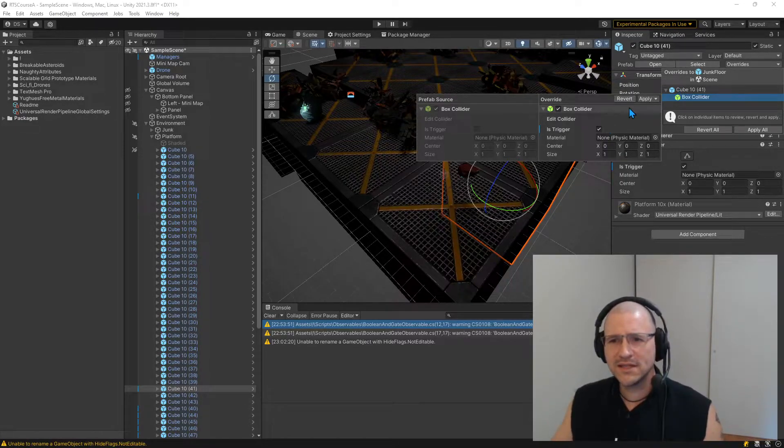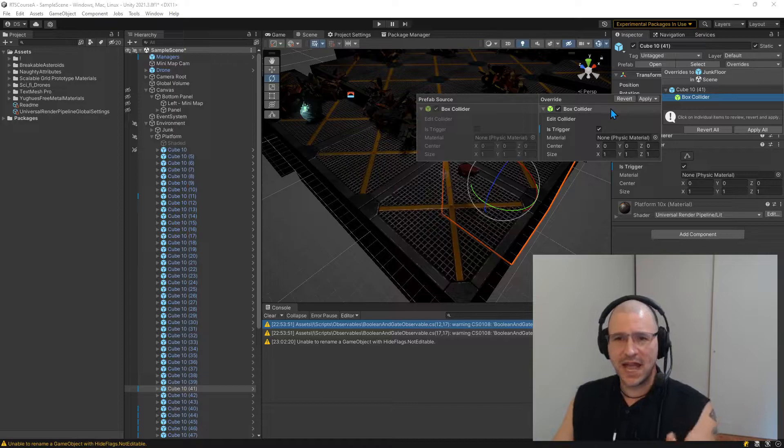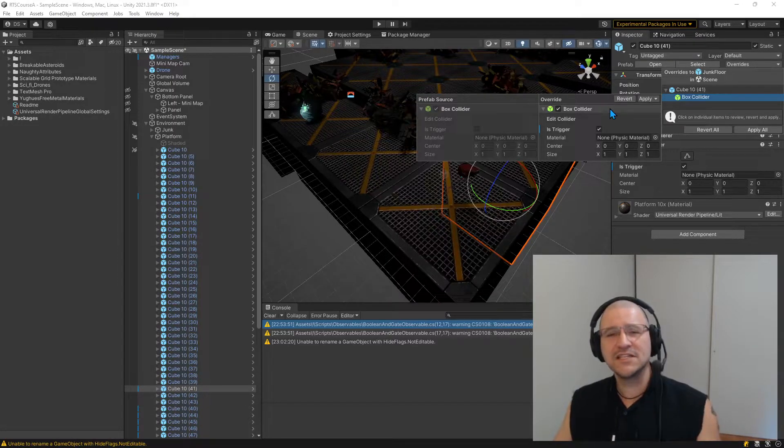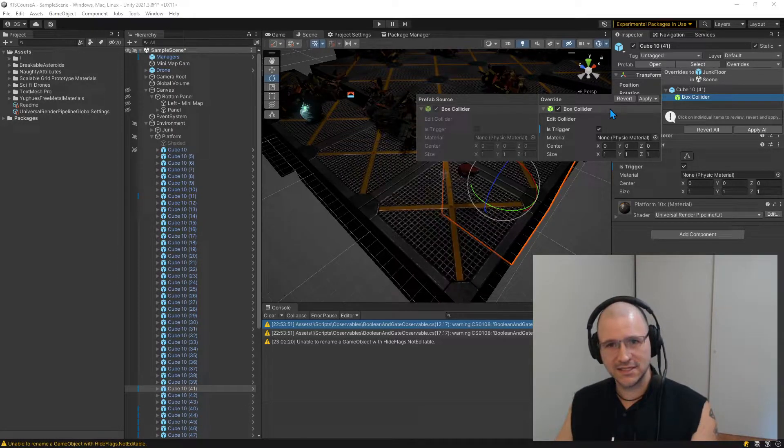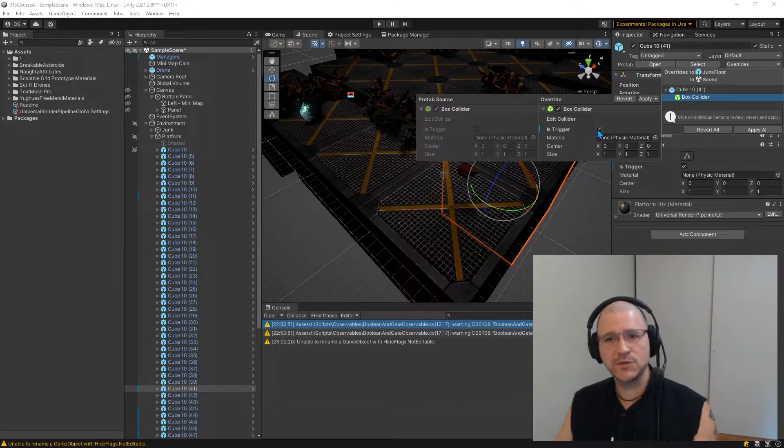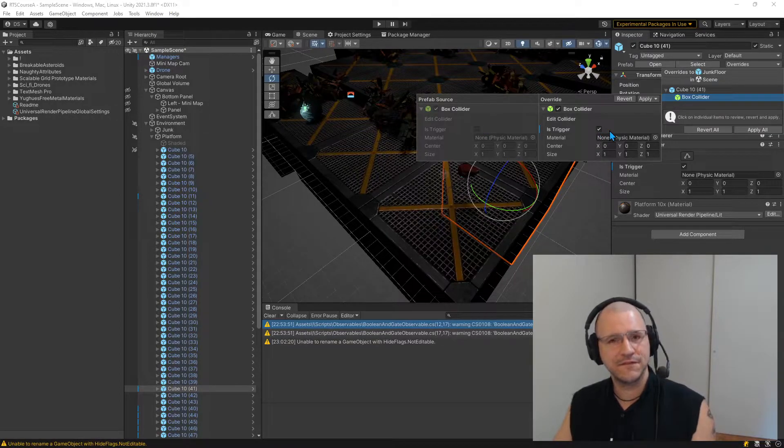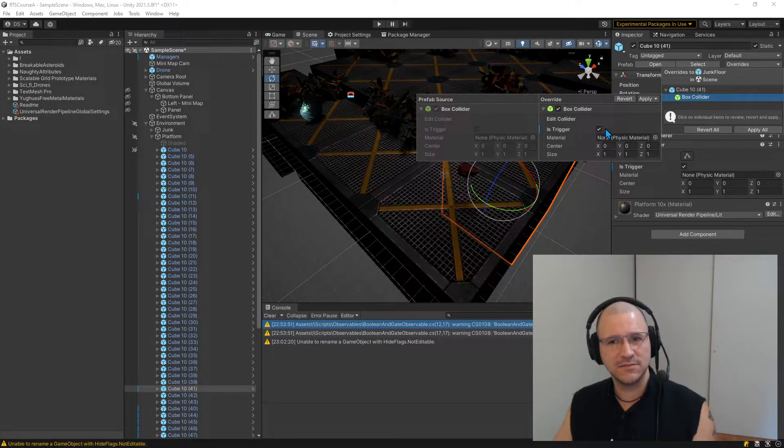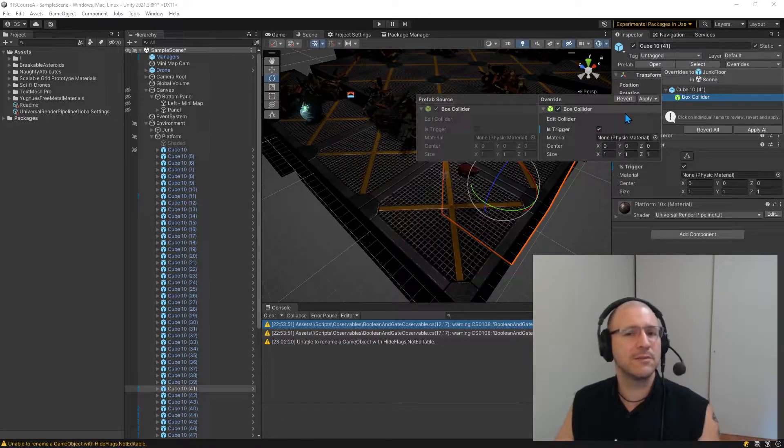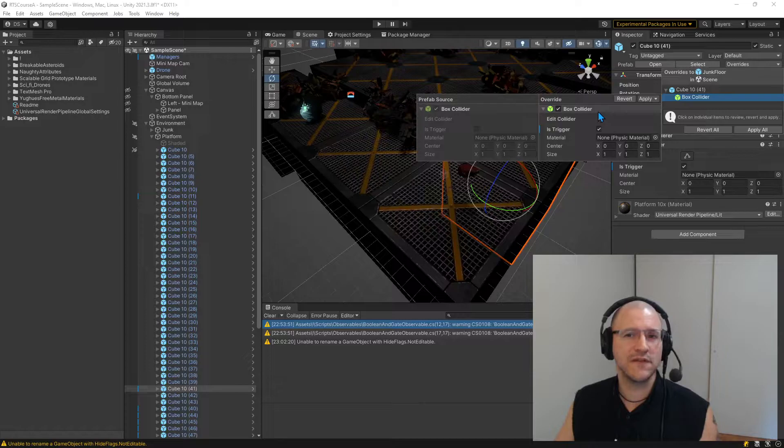You have to know all of that to be comfortable making a change after the fact to mark whether or not this is supposed to become part of the source prefab.